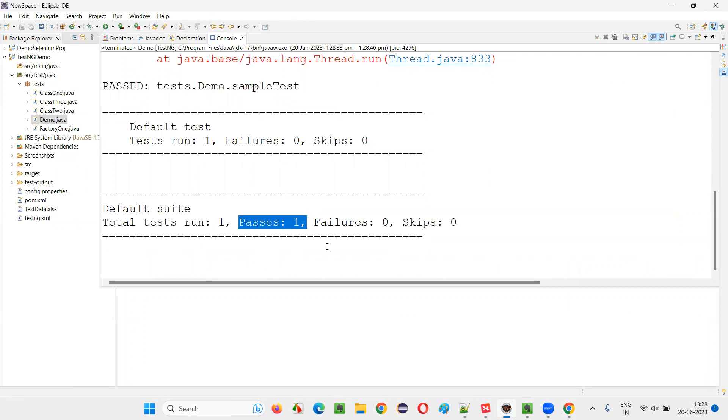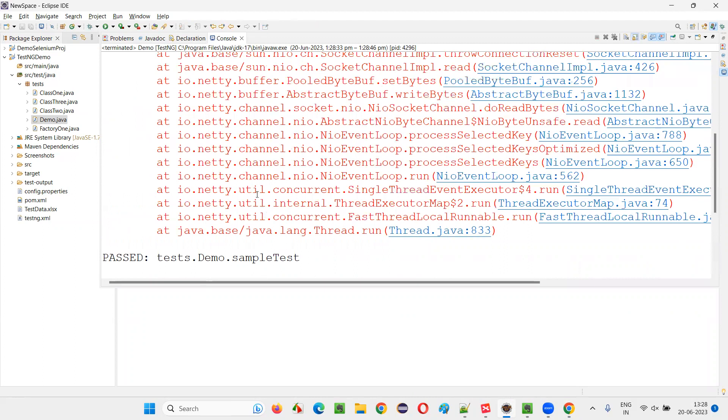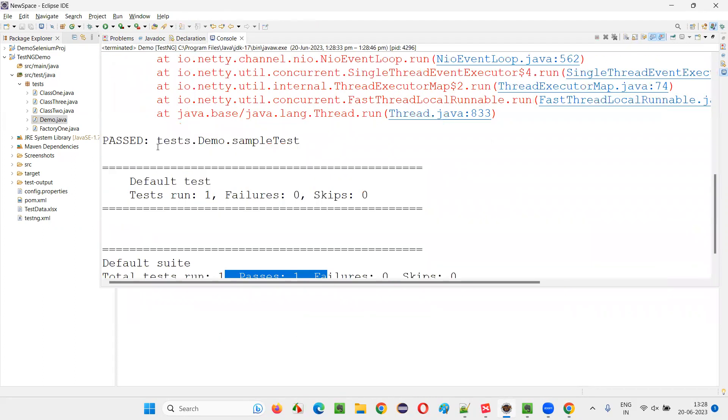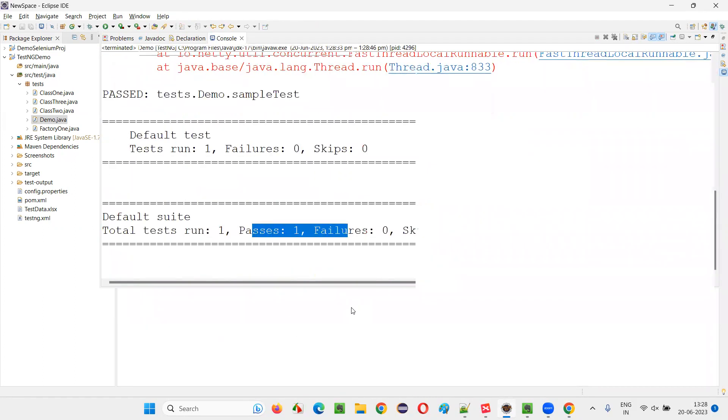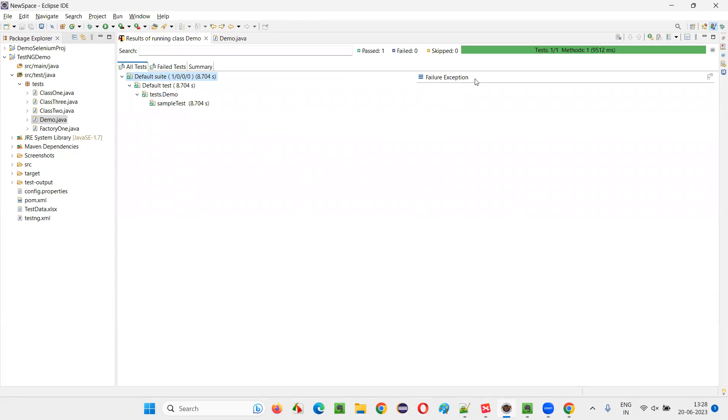The test passed. Passed equals one. That means it got matched. The test got passed, which means the sizes got matched. 12px is the expected size and actual size is also 12px, so the test got passed.